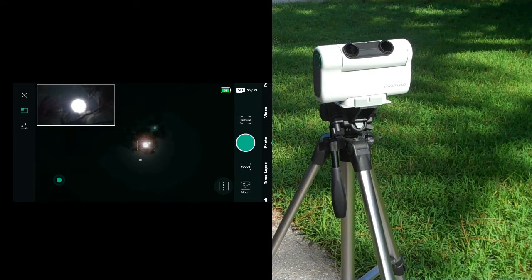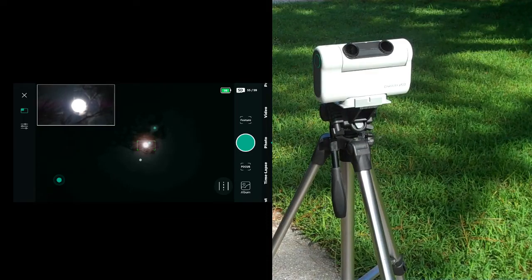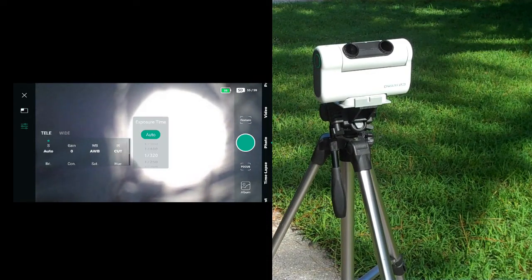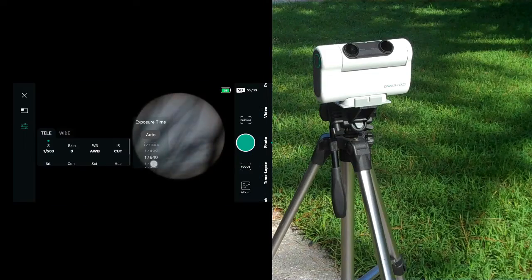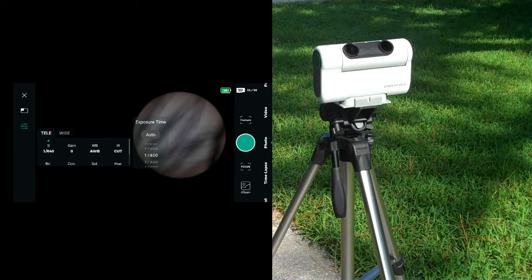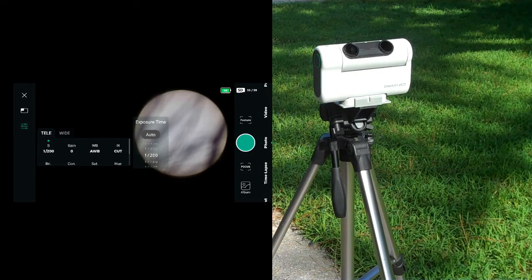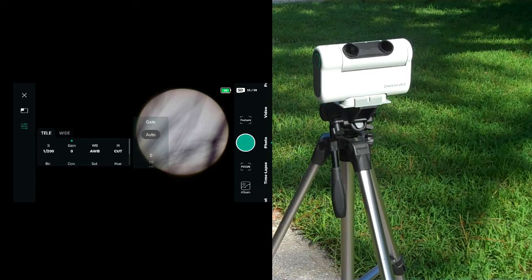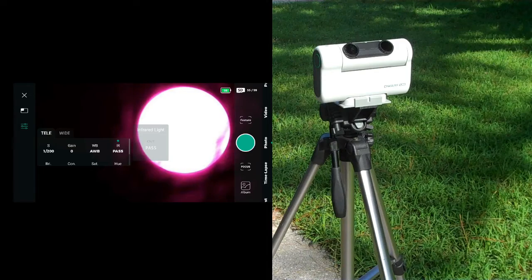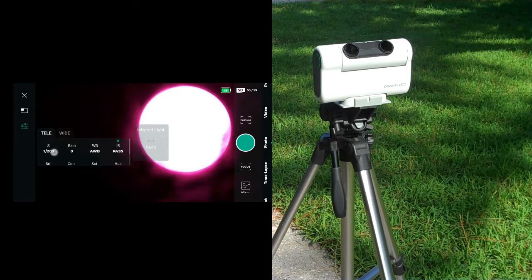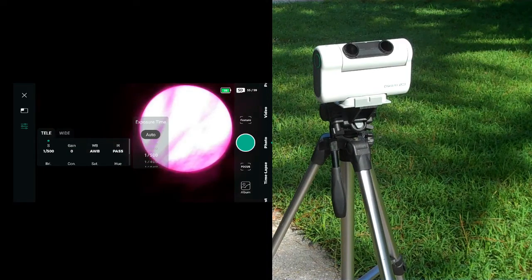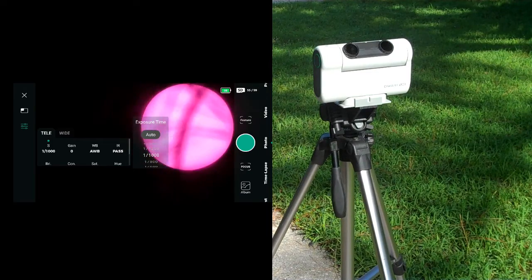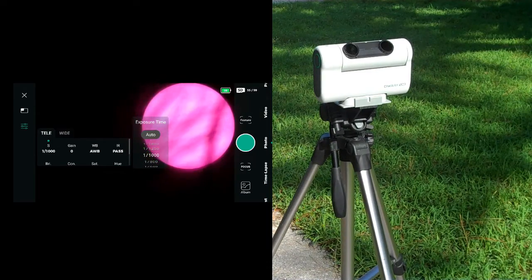We need to change the speed of the exposure time. I like doing 1/200th of a second. And then the gain should always be zero. And the IR you should cut. If you pass, it's going to get super bright. You'll need to make your exposure time much lower to get reasonable views, and it's all pink because of the IR light.